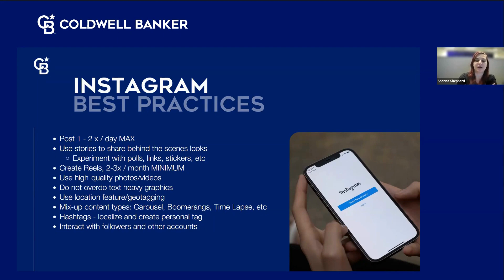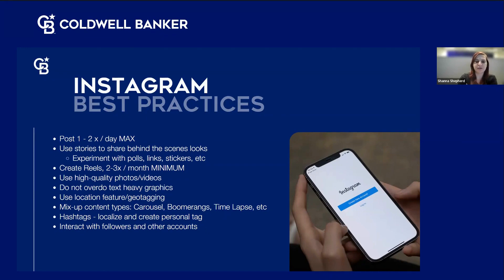Instagram is a visual-based platform, so they're looking for high quality photos and videos. If you have a blurry or low-quality photo or video, don't bother posting it because Instagram will suppress it. If your graphic has a lot of text overlaid on top, Instagram's algorithm will flag that as not what their platform is about — a little text or adding captions is fine, but avoid covering a photo with text. Instagram also has a great location and geo-tagging feature — tag the area you're in to target people nearby and push those posts toward the top of their timeline.